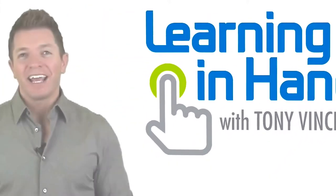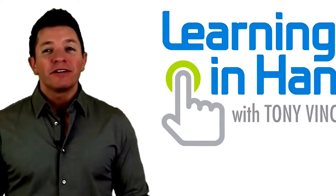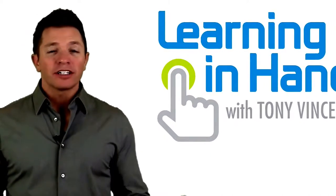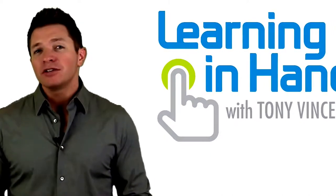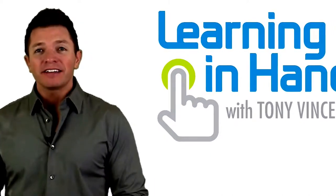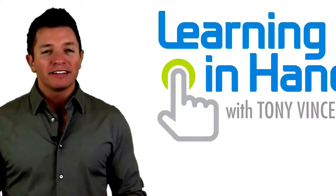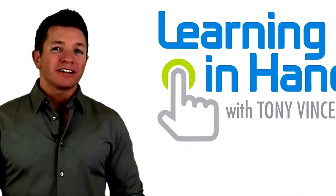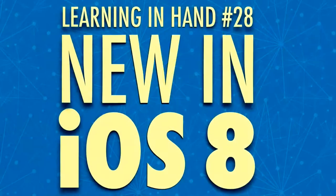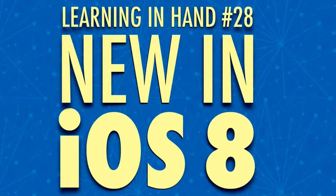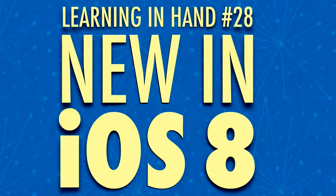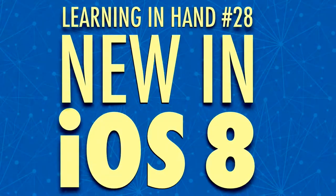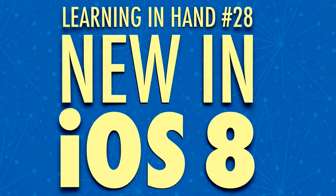This is Learning in Hand. I'm Tony Vincent, and this is the show where I share tips, how-tos, and ideas for using today's digital tools for teaching and learning. Episode 28, new in iOS 8 for teachers and students, recorded September 2014, happens now.